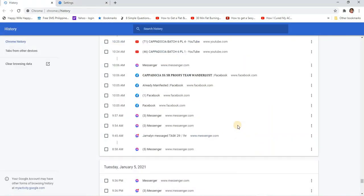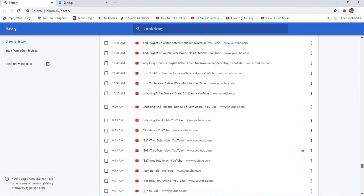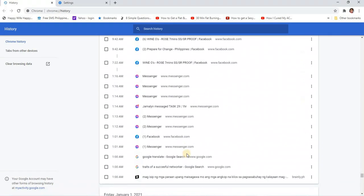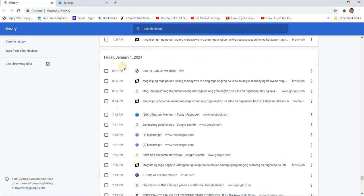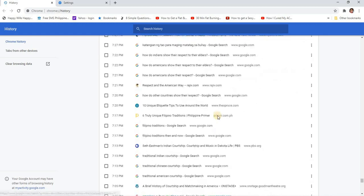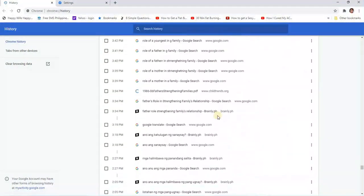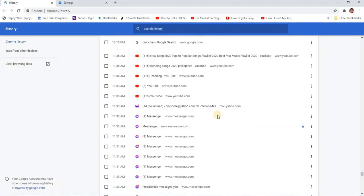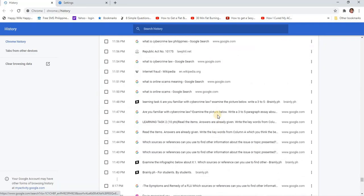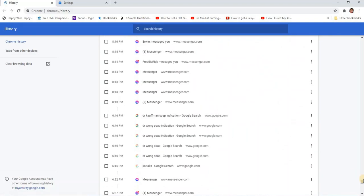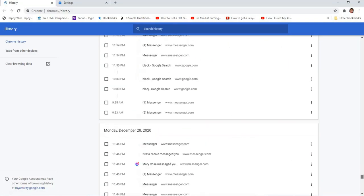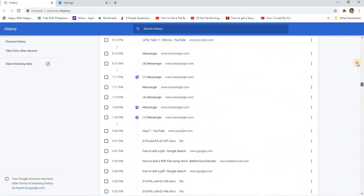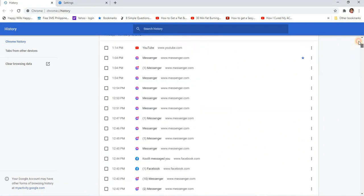But before we delete our all-time history, let's just see. We have January 5th. I still have from January 2021, January 1st, and yeah, I have so much. December 8, 2020. We cannot look at it one by one - it will be a lot.